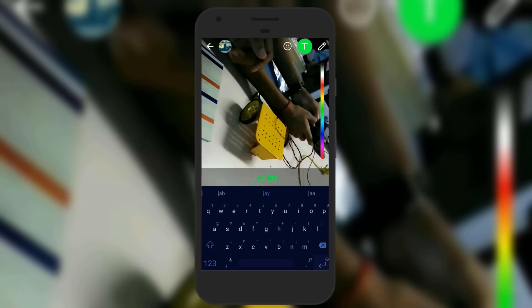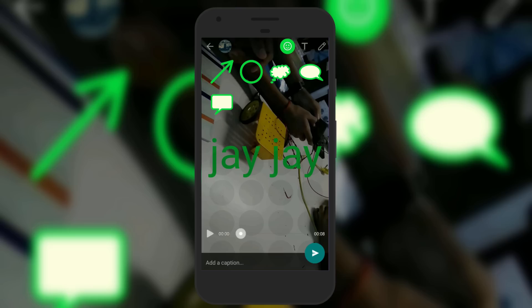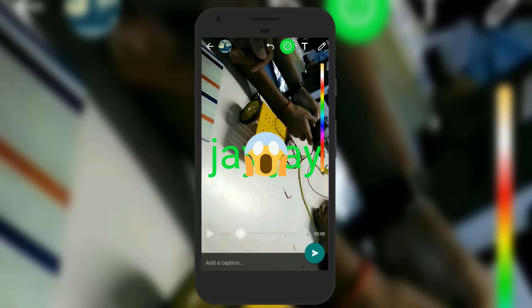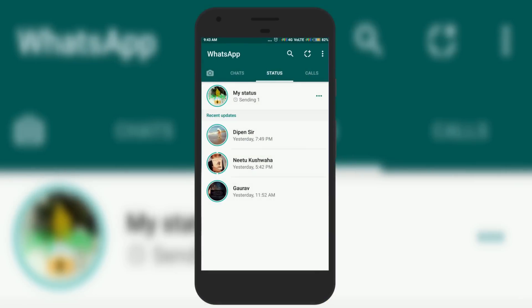Interestingly, you can also change the color of the text that you add on your video. Once you are done with the editing, simply click the Send button and your status will automatically be sent to all your contacts. Note that your status will automatically disappear after 24 hours.